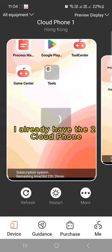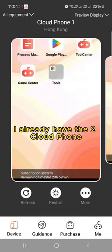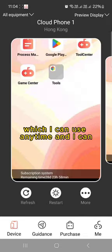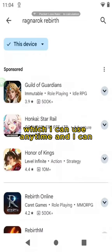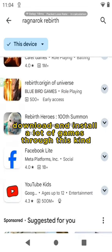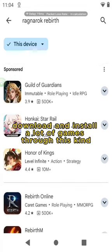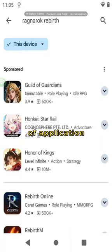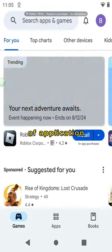On the device, I already have 2 Cloud Phones which I can use anytime. And I can download and install a lot of games through this kind of application.